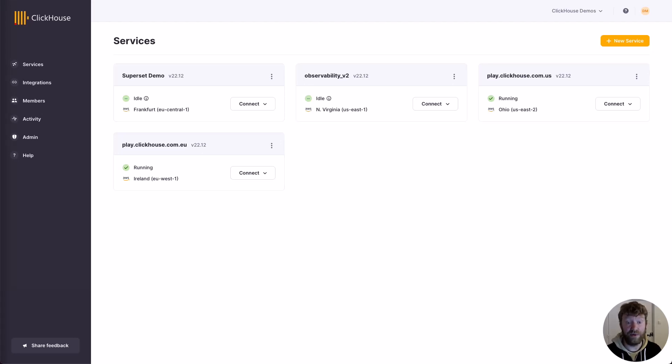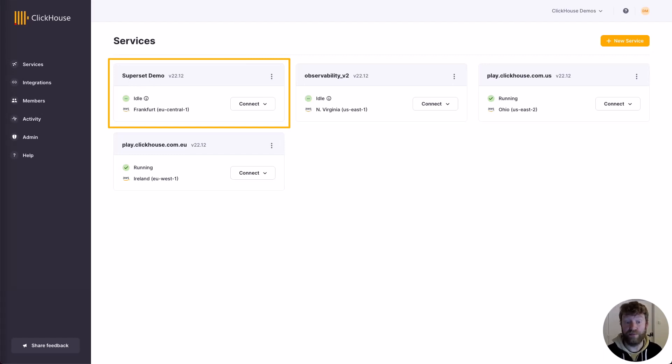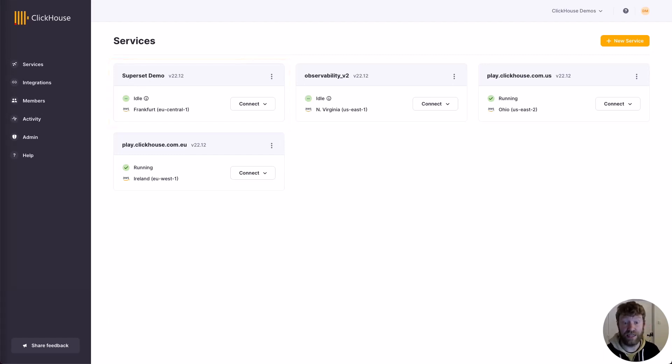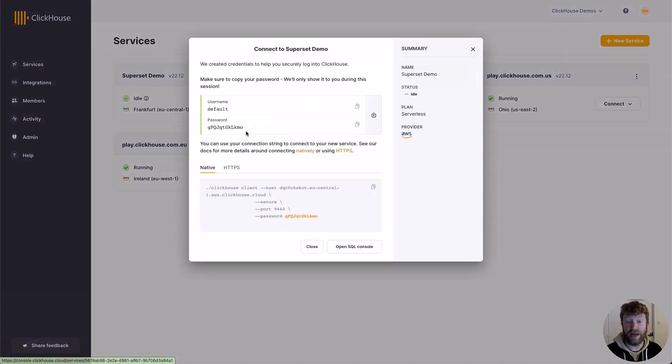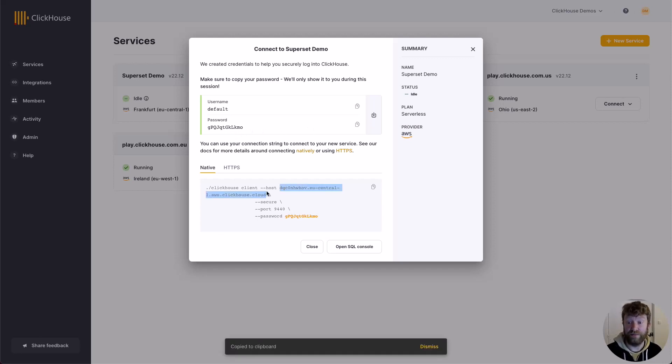For this demo, I'm going to use a service I've pre-created, this one aptly named Superset Demo. To obtain the connection details I need for Superset, I simply click here and copy the credentials, the password and the host string.